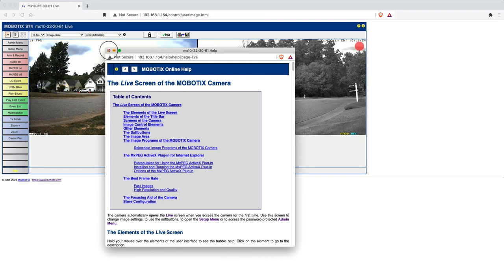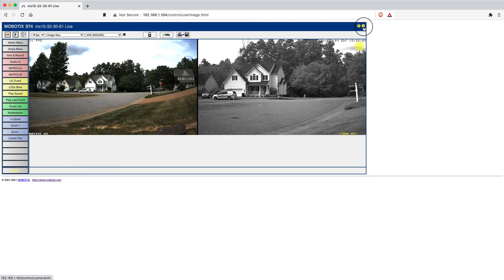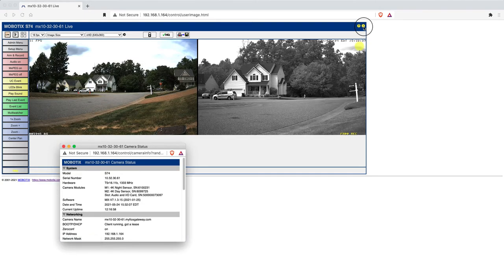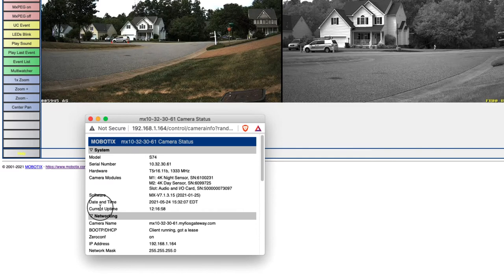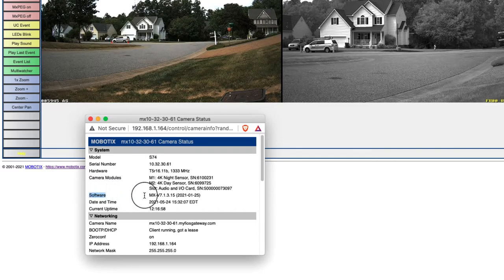Okay, let's get started. From the camera's homepage, click on the yellow lowercase i in the upper right-hand corner of the page, and this will show you the current status and settings of your camera. You'll see here that the software version is currently 7.1.3.15, published on January 25th of 2021.